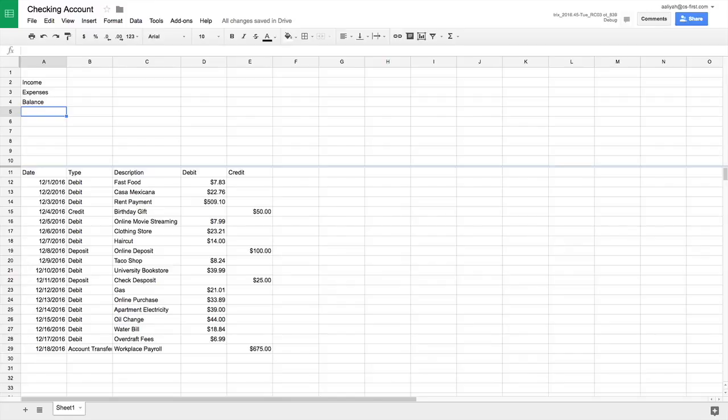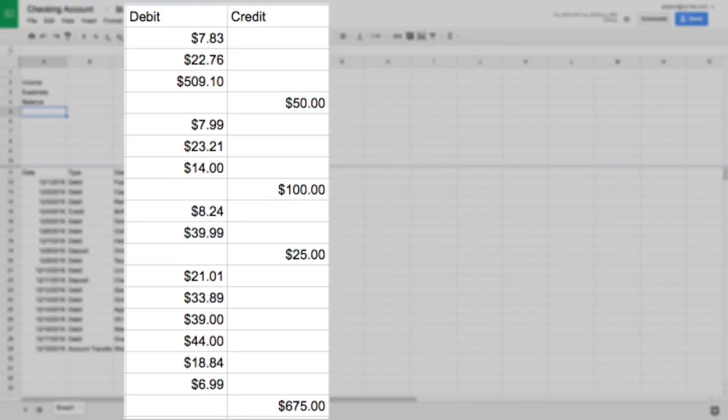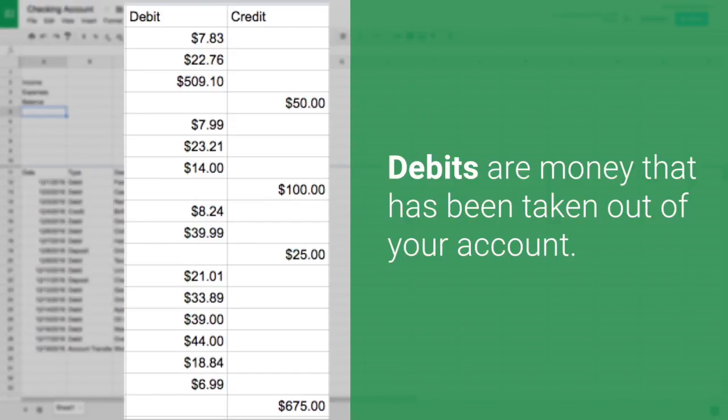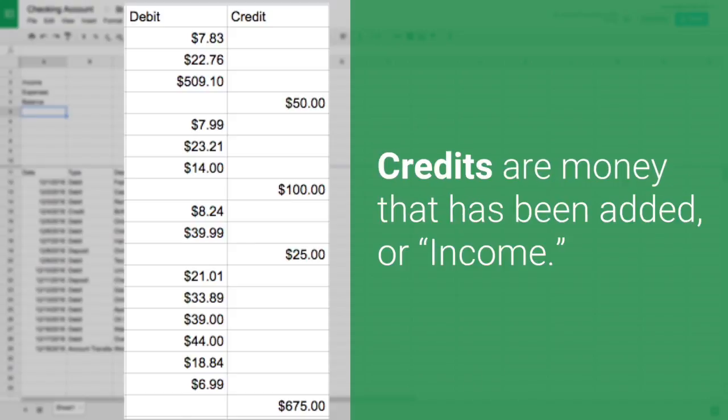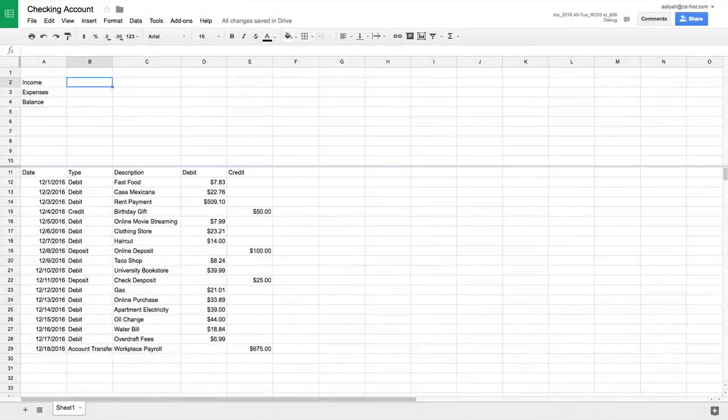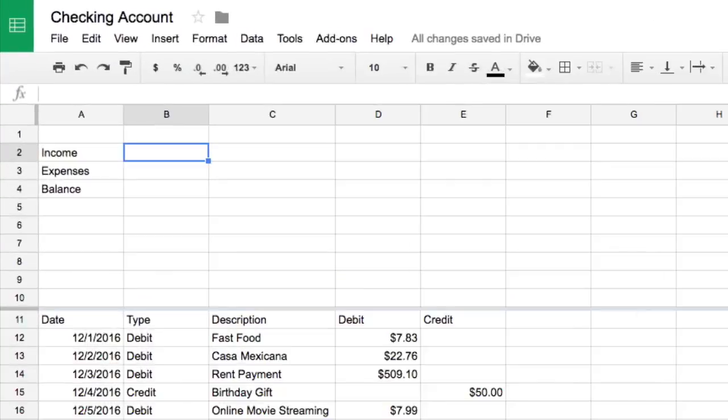In the data you copied, there are separate columns for debits and credits. Debits are money that have been taken out of your account. Credits are money that have been added or income. Calculate the total amount of money you earned beside the income cell.